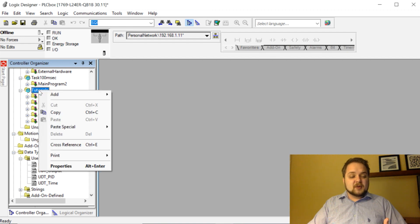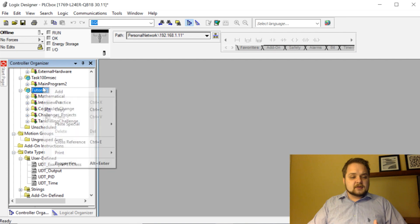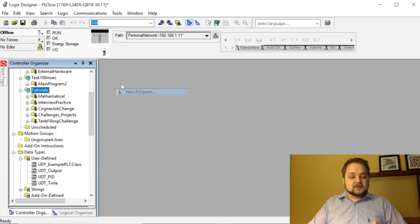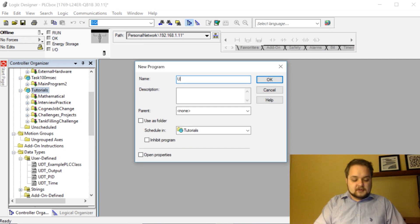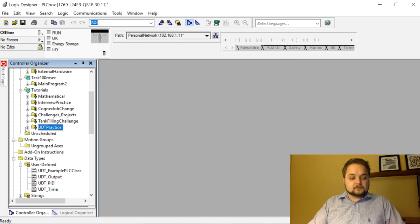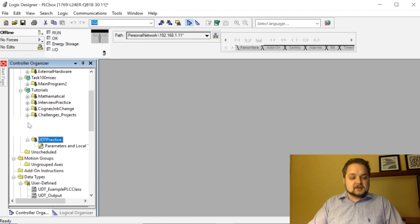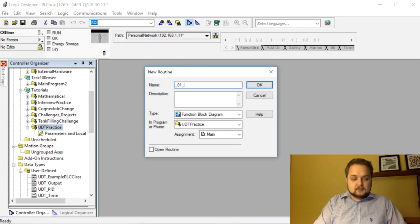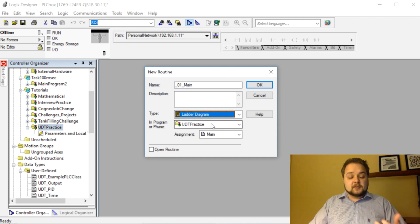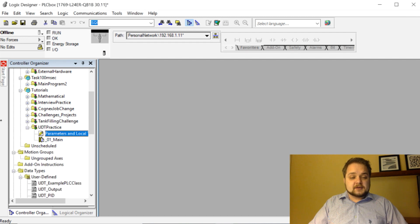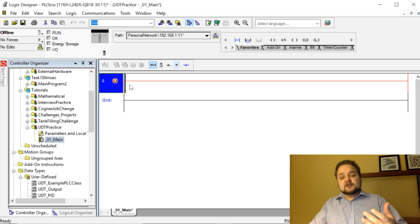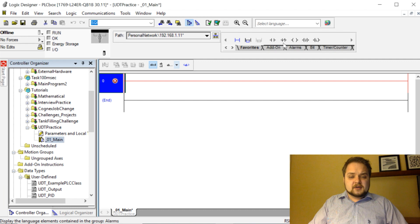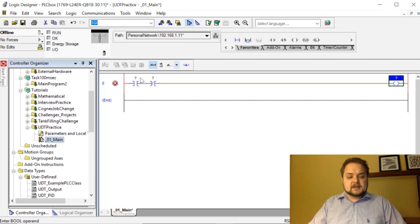Here we're going to create a new program in our tutorials. Let's create a new program here. We're going to add a new program and we're going to call it UDT practice. We're going to hit okay and so UDT practice comes out right here. We're going to add a main so I always like to add an underscore zero one underscore main as the main routine. This is going to be ladder logic programmer but of course you can use this in any other format. Let's hit okay, we've got our main.